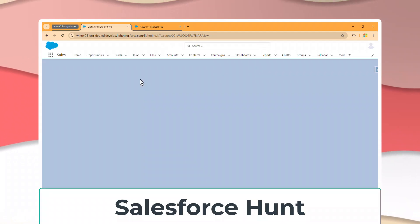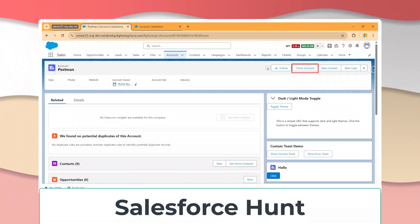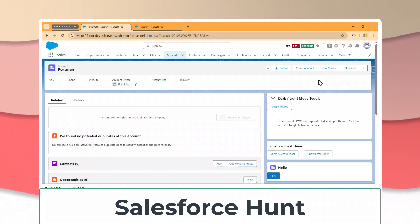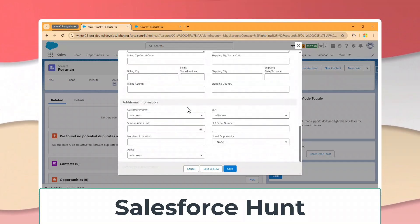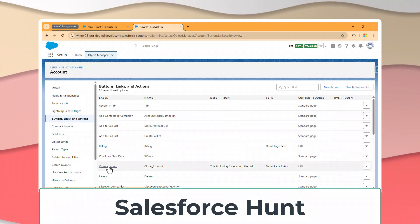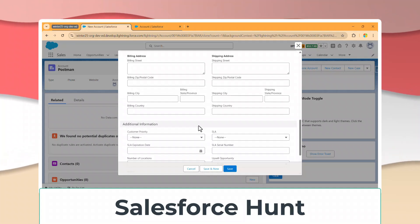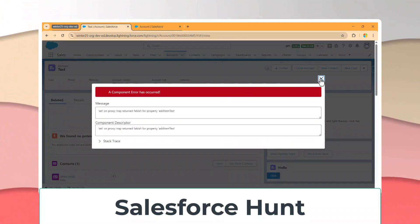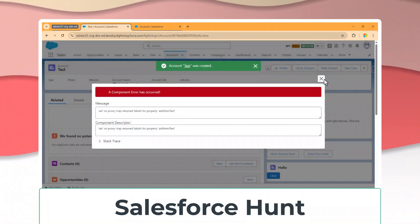Now go to the Account record and refresh the page. Once refreshed, you'll see the Clone Account button appearing here — we created this button and link, that's why it shows up. Click on Clone Account and immediately you'll see all the information from the existing record is automatically populated. You can edit the fields and save — a new cloned record is created successfully.